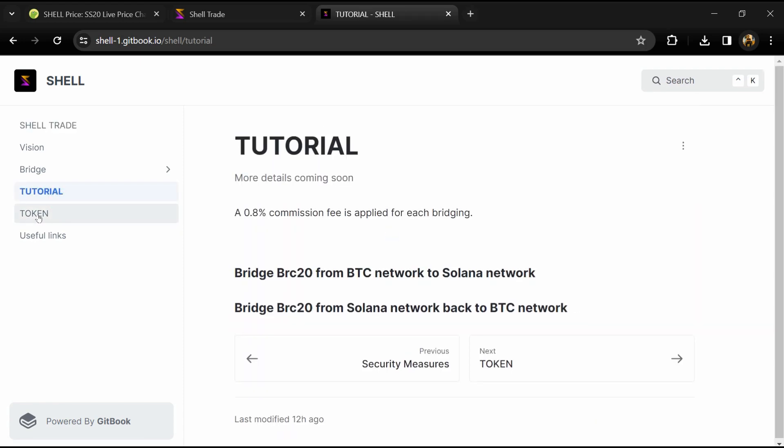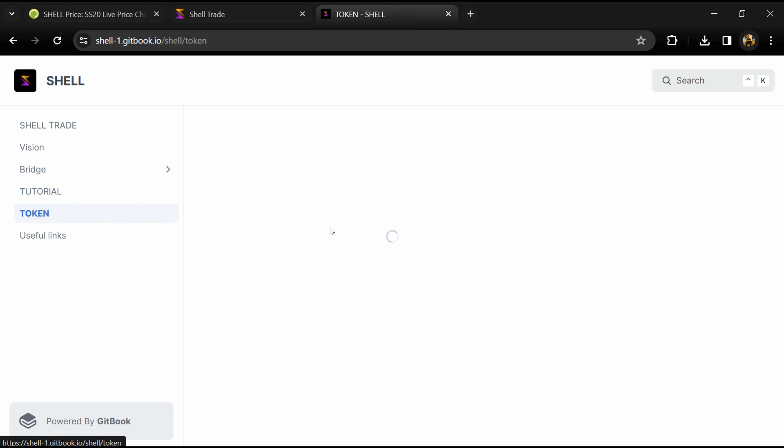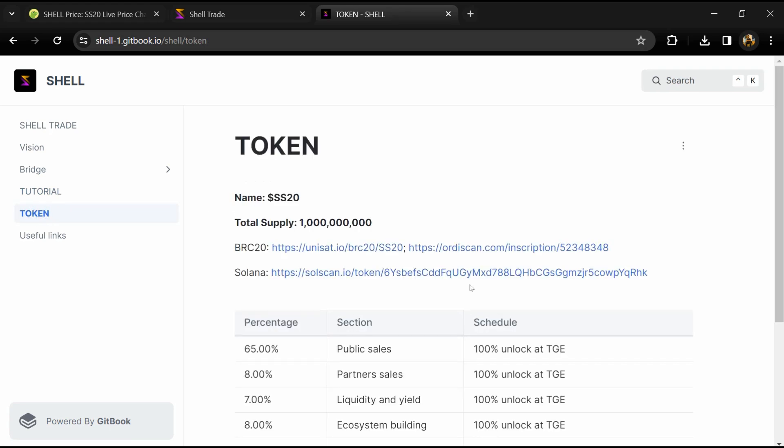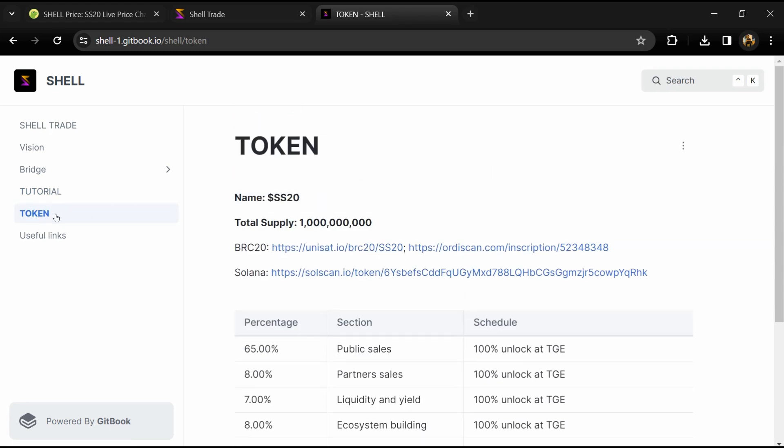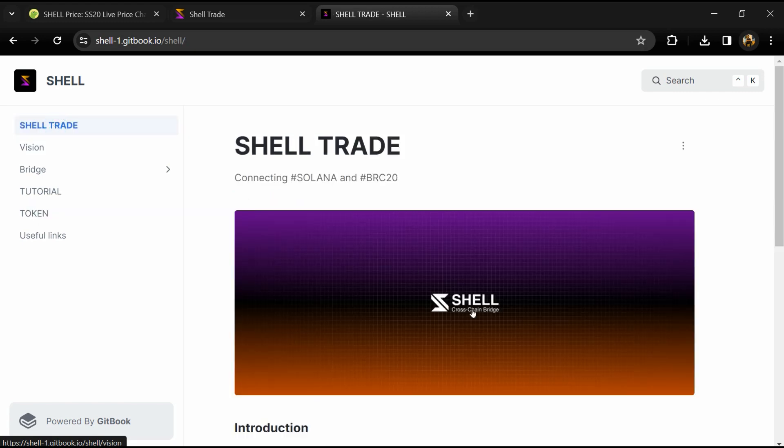SHELL Trade is a protocol designed to seamlessly integrate liquidity between Bitcoin and Solana networks, facilitating asset transfer and interoperability.